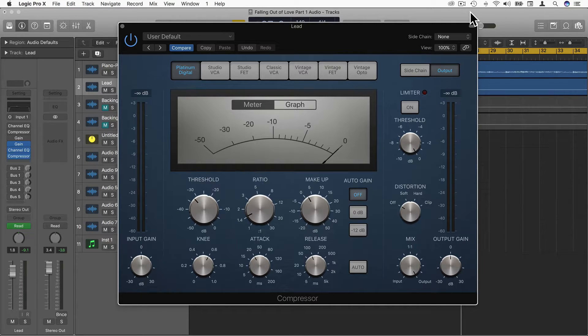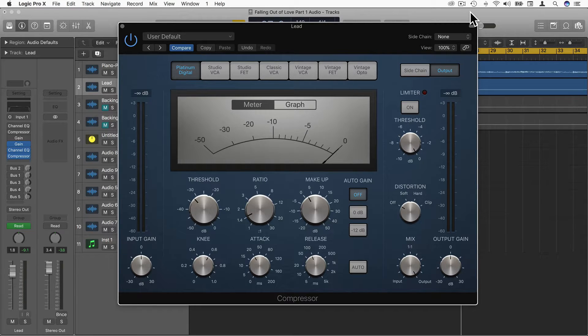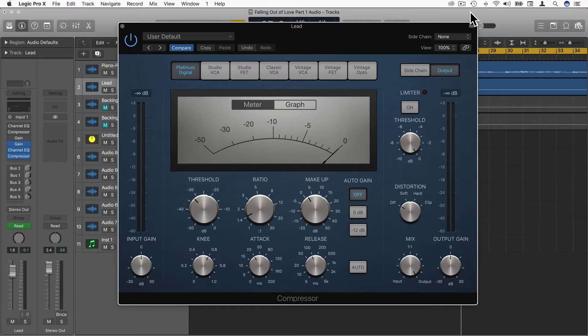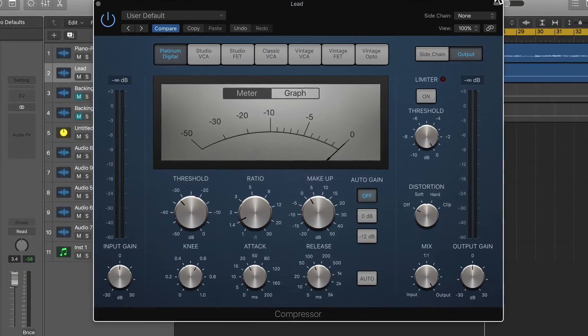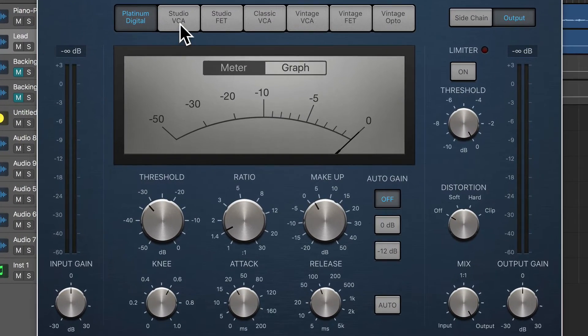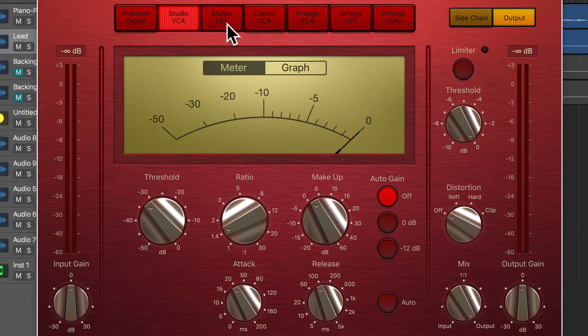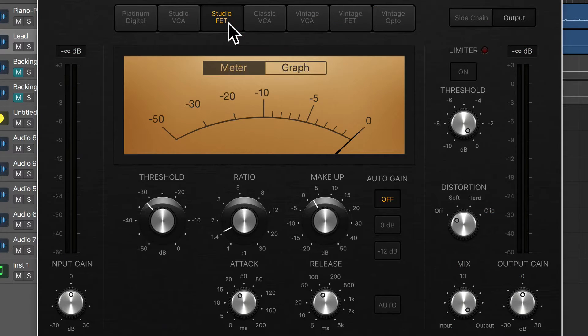For me, I use it 90% of the time, but when I want a bit of flavor, I resort to the different circuit types that are available to us, including Studio VCA, Studio FET, etc.